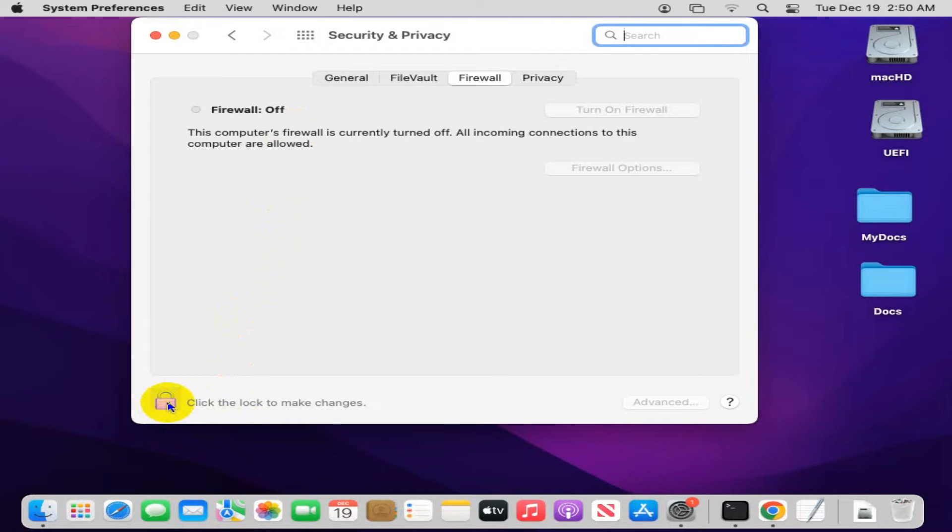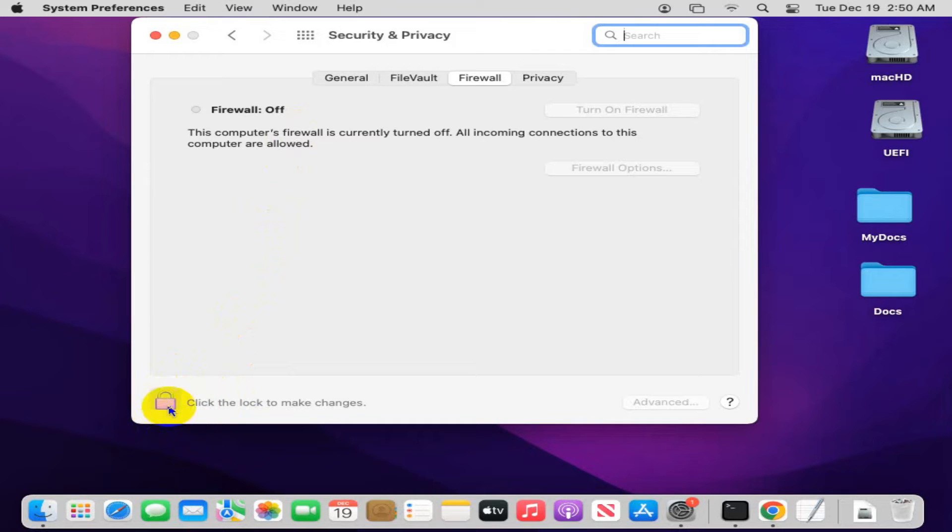Now double click on the lock to unlock system preferences.